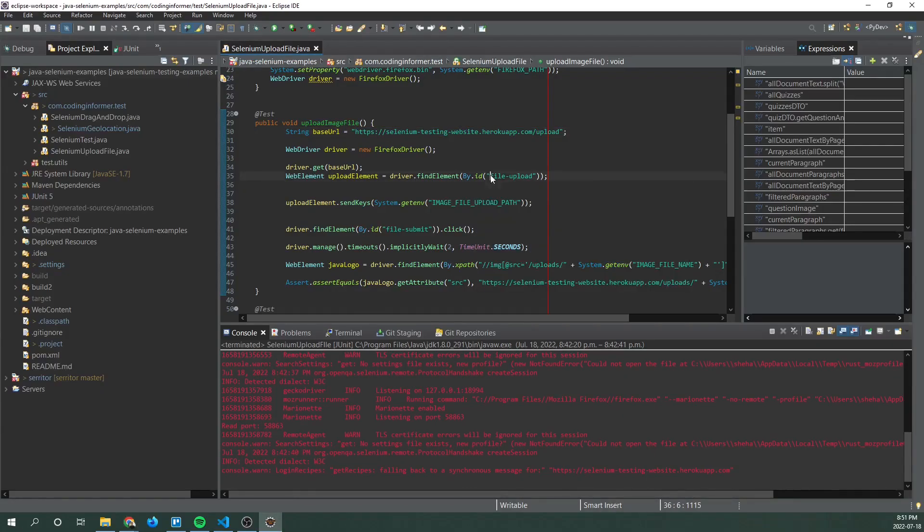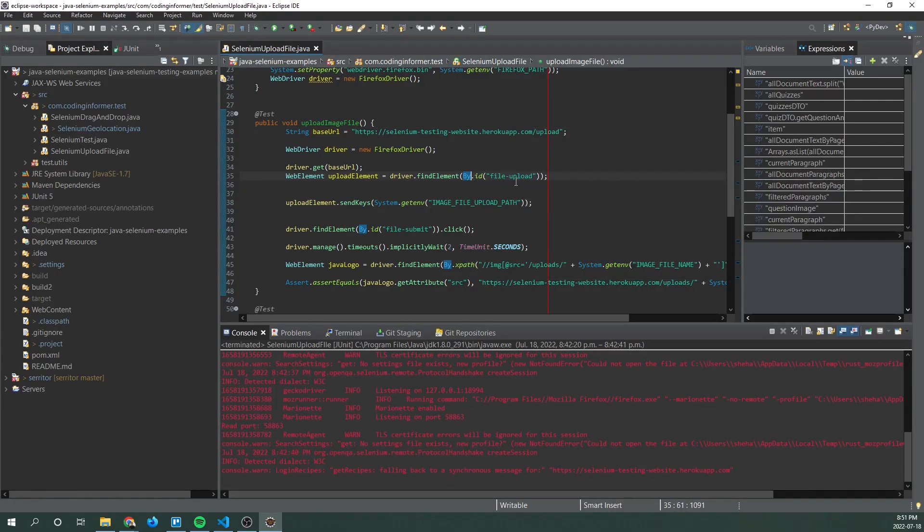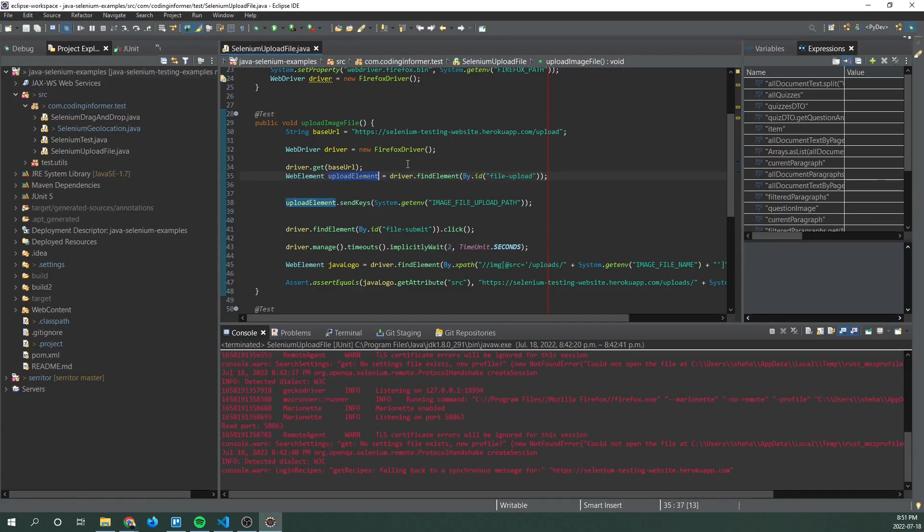That's what we're targeting by using by ID method. So we identify that element and assign it to the upload element variable.